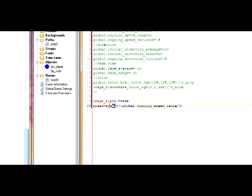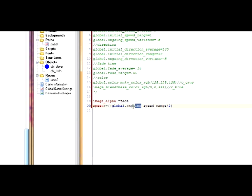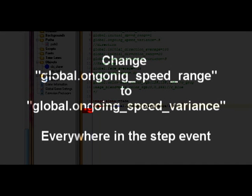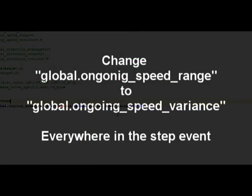And this will be the initial. So right now you already have, by subtracting half of the ongoing speed range, you already have the minimum. So now we just need to add the randomization part. And there we have it. And now we're going to do the exact same thing for direction.